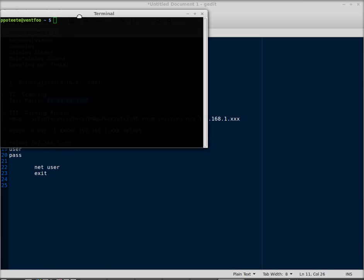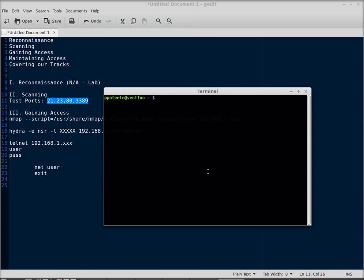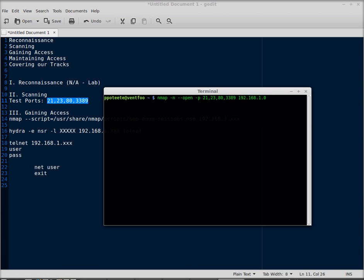First thing I'm going to do is bring up my window here and do an nmap -sn --open. We'll look for those ports. It's going to be a -P for ports, those ports, and then my network. I'm on the 192.168.1.0 network and I'll press enter and see how this goes.